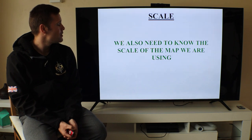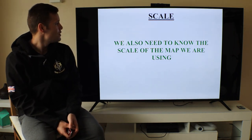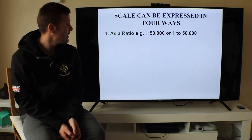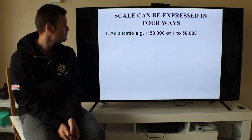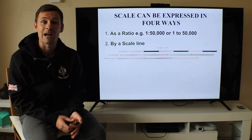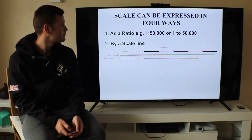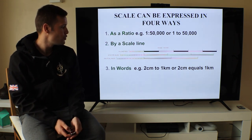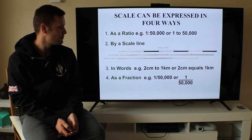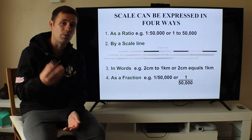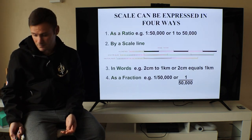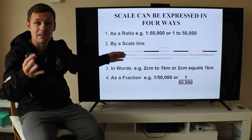We also need to know the scale, because we need it for measuring distance. Scale can be expressed in four ways: as a ratio, e.g., 1:50,000; using scale lines at the bottom of your map; in words, e.g., two centimetres equals one kilometre; and as a fraction, 1/50,000. Most of the time we'll be using the scale line and the ratio when teaching these lessons.